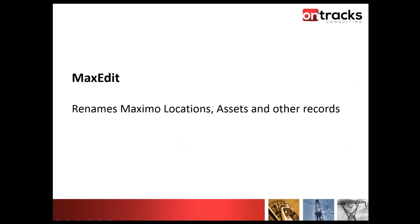MaxEdit is a tool that's embedded within Maximo. There are actually two tools. One is a front-end embedded within the Maximo application. From the front-end itself, you can go in and edit a location identifier, an asset identifier, and identifiers of many other records.